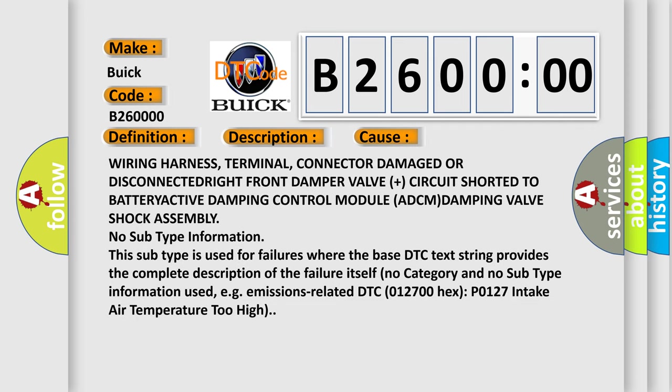This diagnostic error occurs most often in these cases: wiring harness, terminal, connector damage or disconnected, right front damper valve circuit shorted to battery, active damping control module ADCM, or damping valve shock assembly.